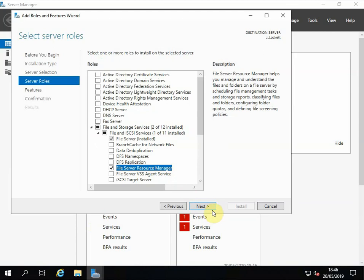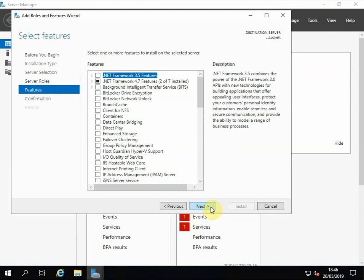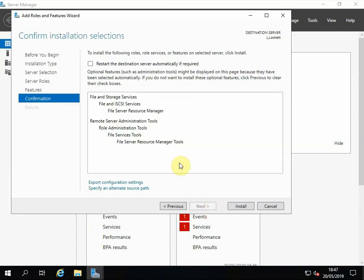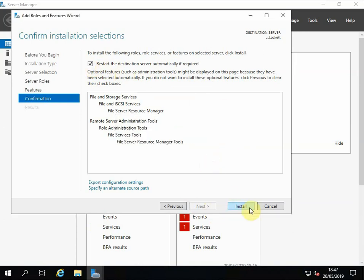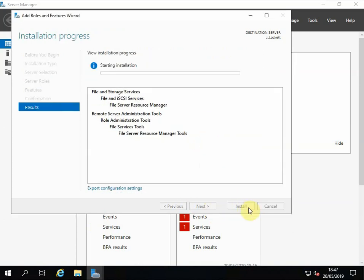Check the box and Add Features, then click Next and Next. Select the box to restart if necessary, yes, and Install.